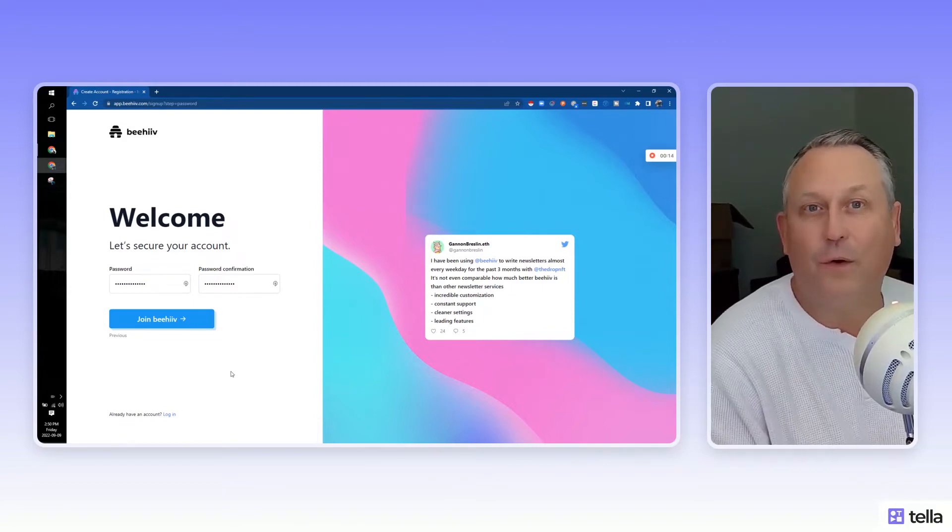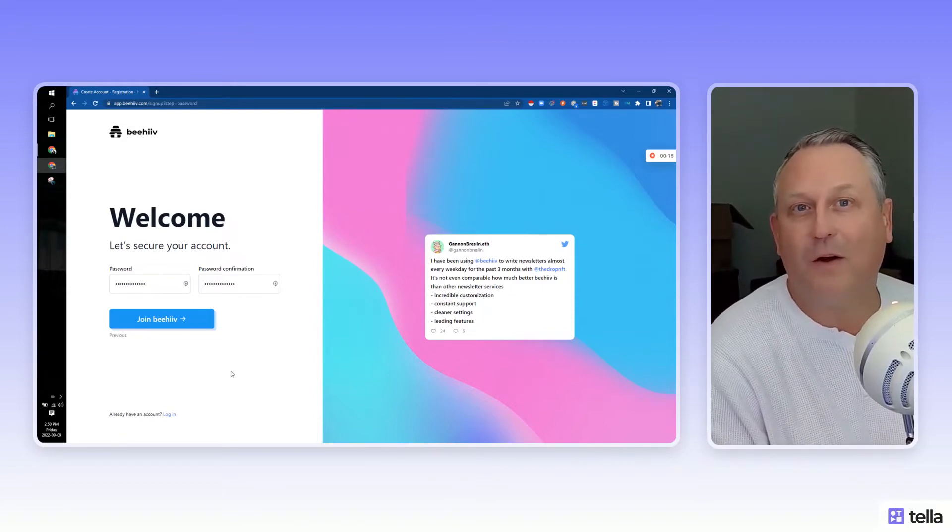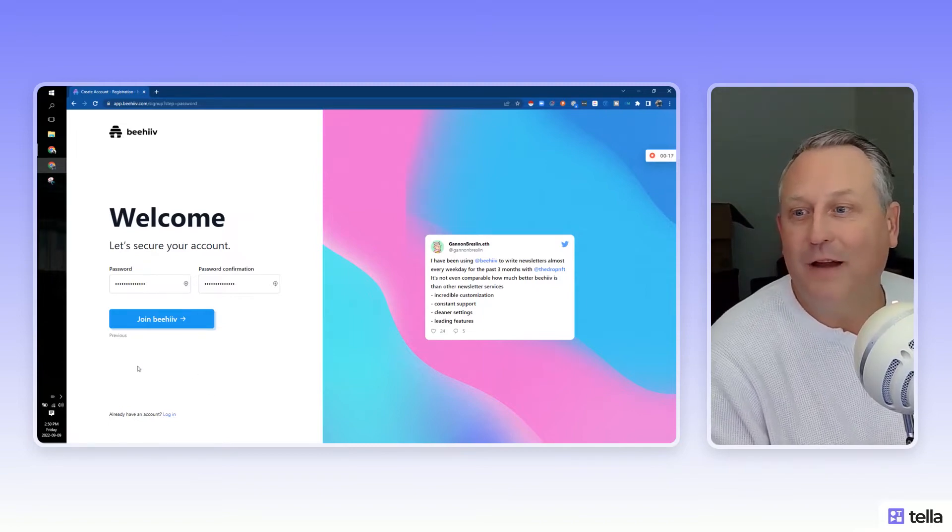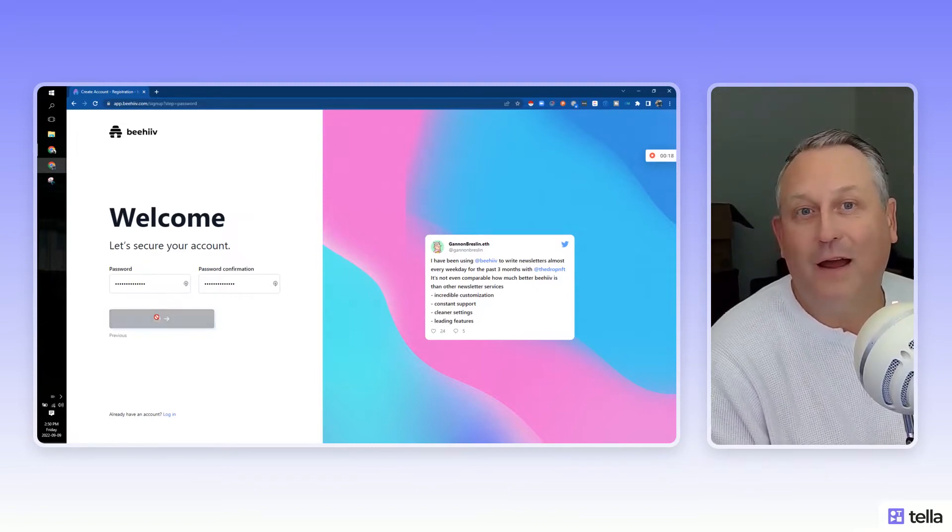Now, this is similar to Ghost or Substack or one of those platforms. So let's dive in here and I'm just getting started.